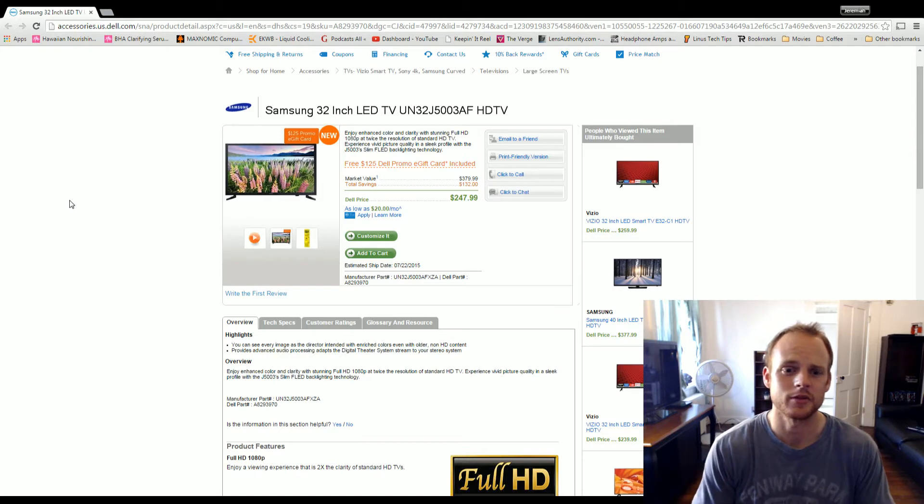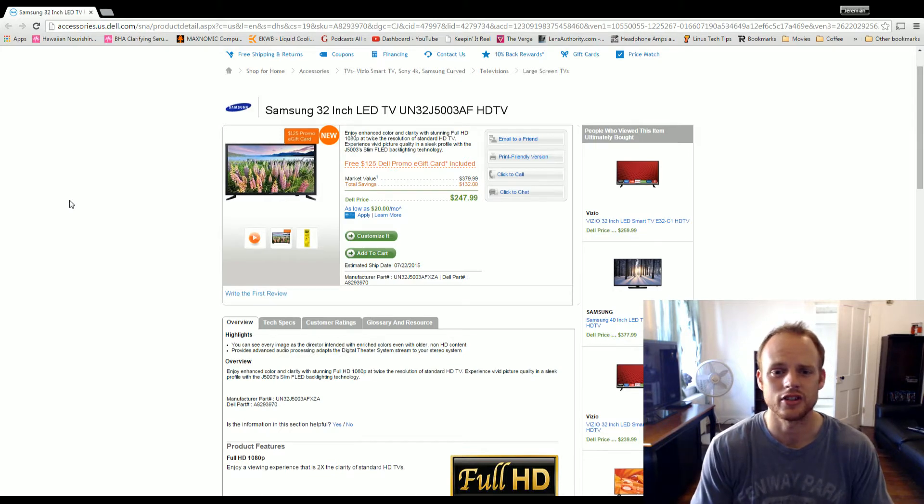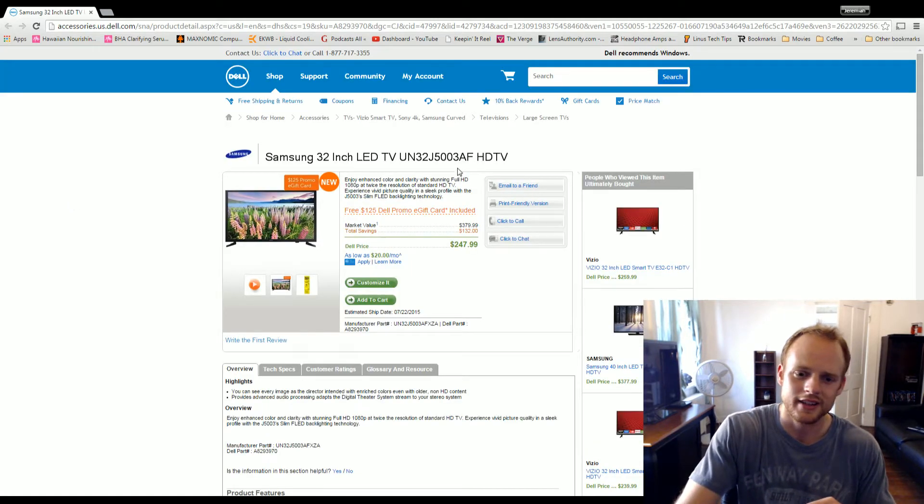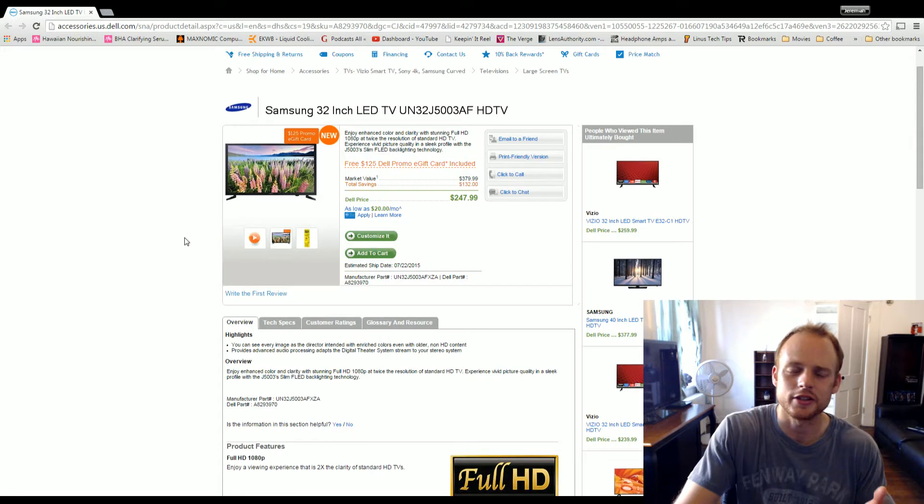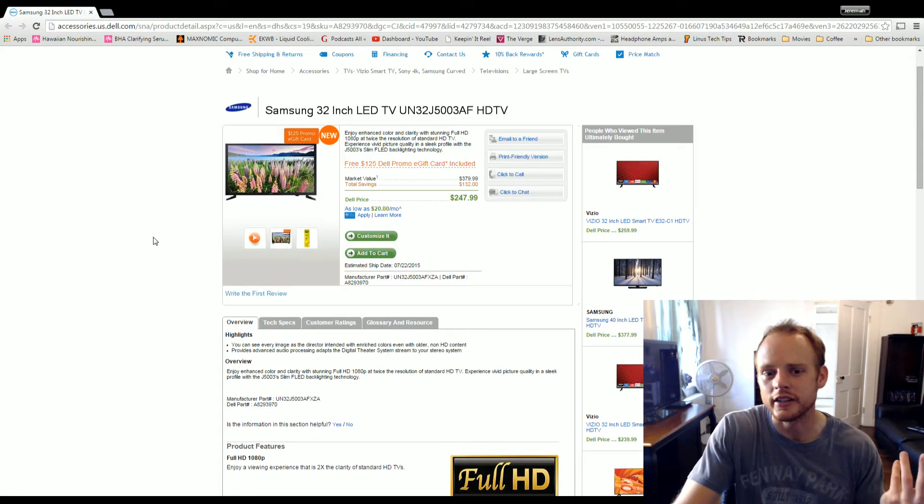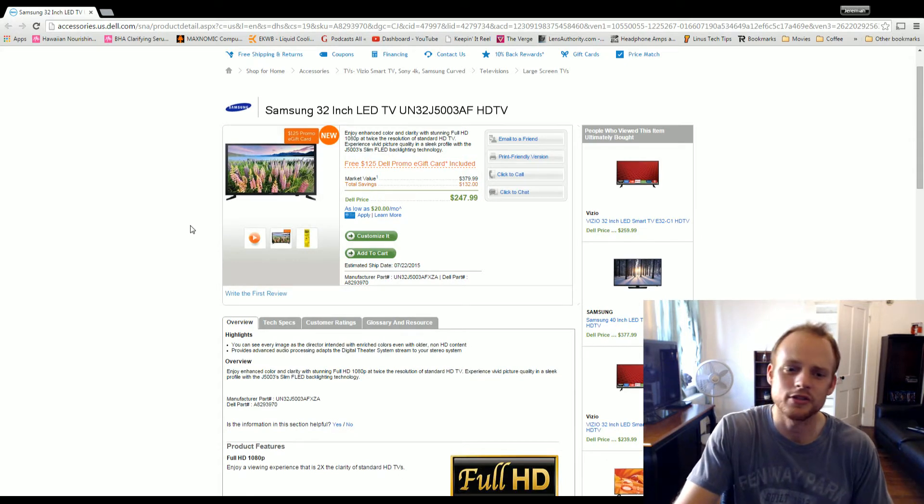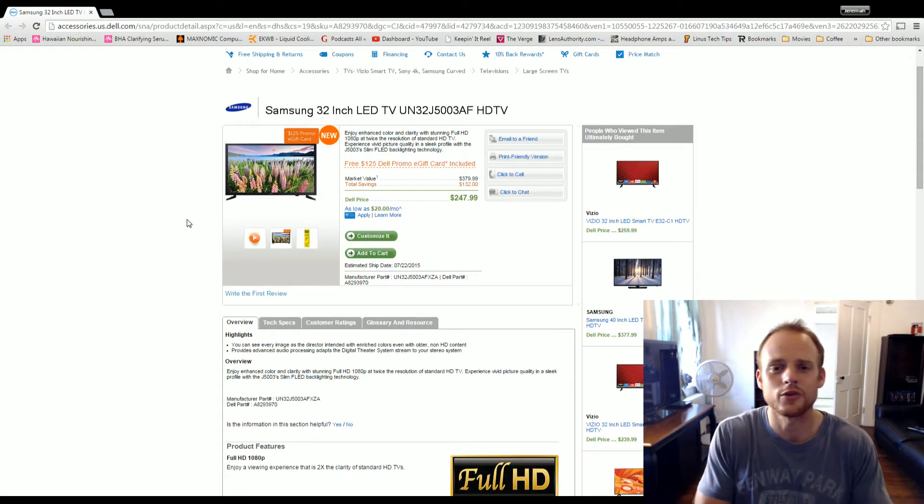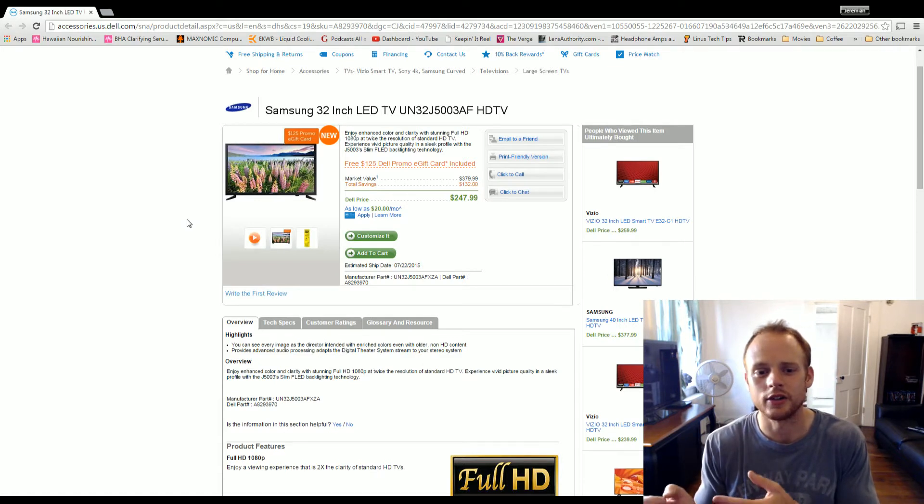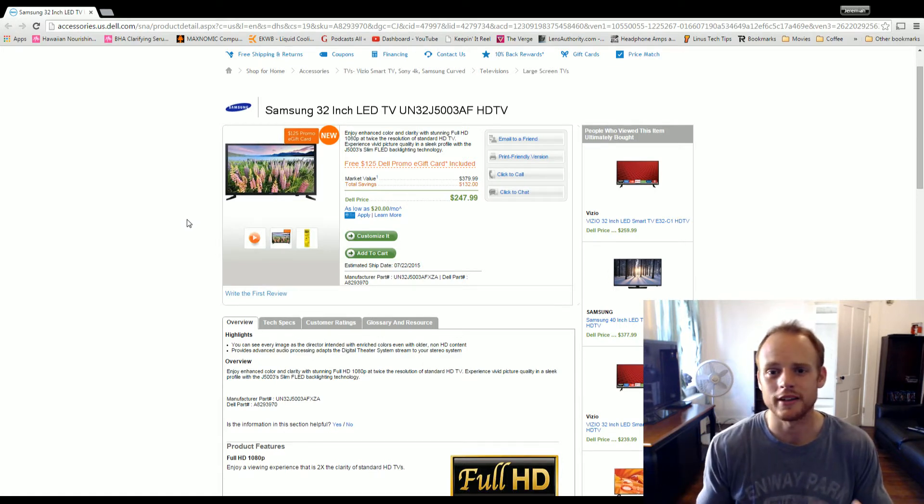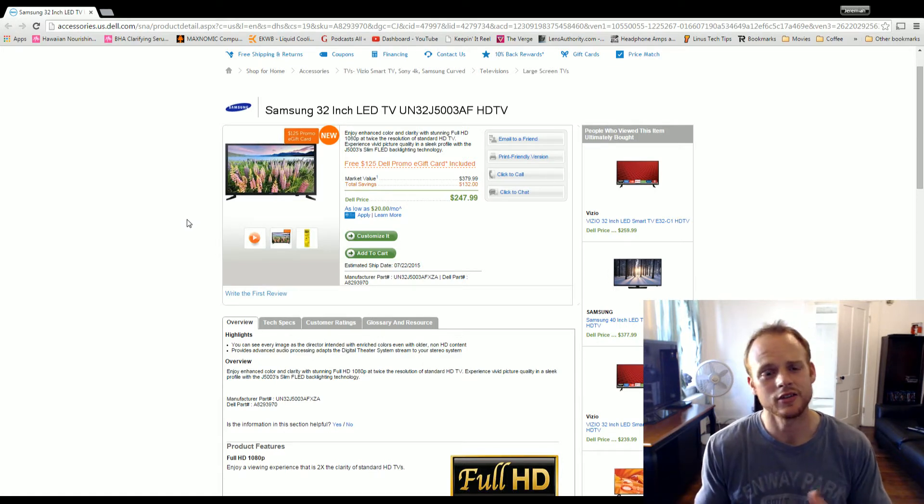This is the Samsung 32-inch. I'm not going to read it all here, but you can see the model number. This is basically a 32-inch 1080p TV, and it's coming at $250, but you also get a $125 Dell e-gift card, which you can use to buy something else on Dell.